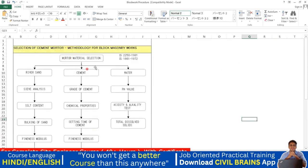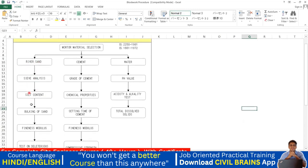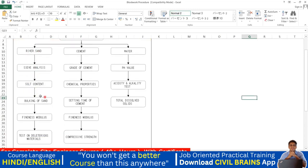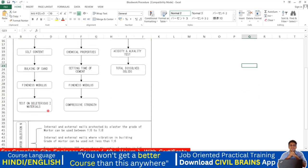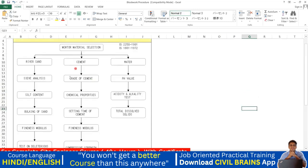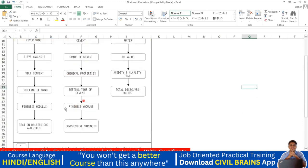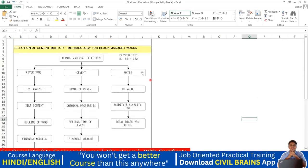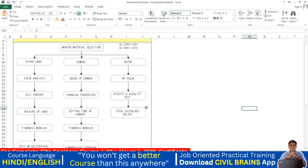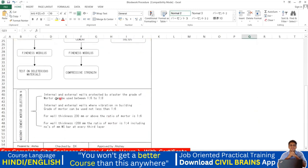Before starting work, check the quality of all materials. For river sand: do sieve analysis, check silt content, check bulking of sand, check fineness modulus, and test for deleterious materials. For cement: check the grade, chemical properties, setting time, fineness modulus, and compressive strength. For water: check pH value, acidity and alkalinity, and TDS (Total Dissolved Solids).